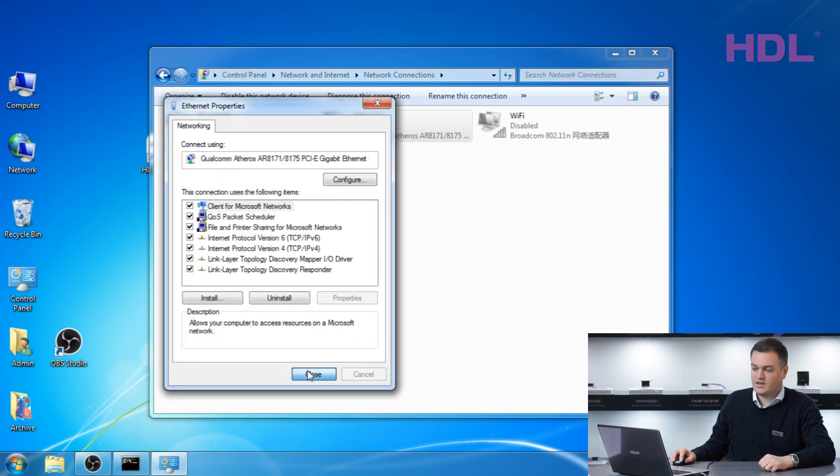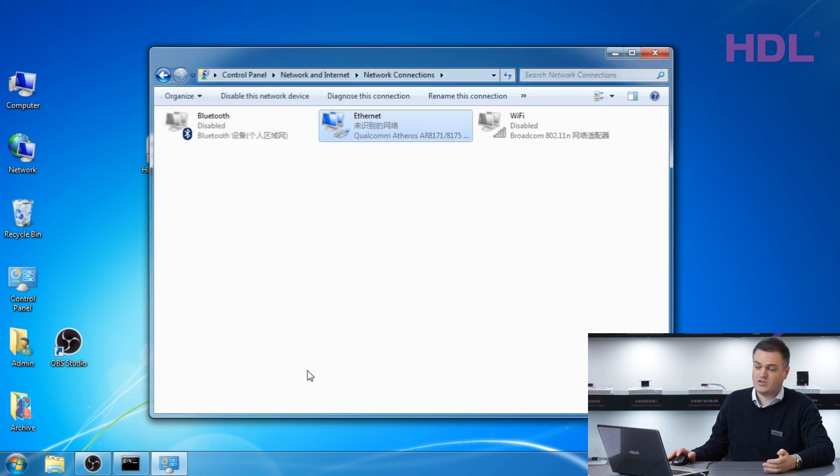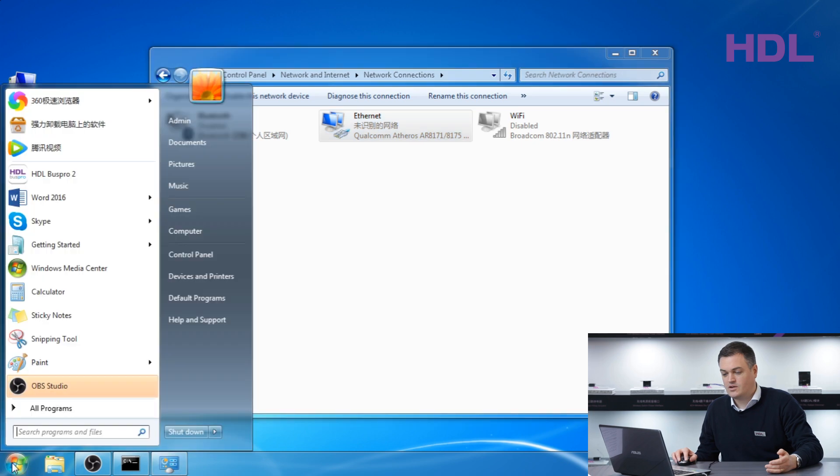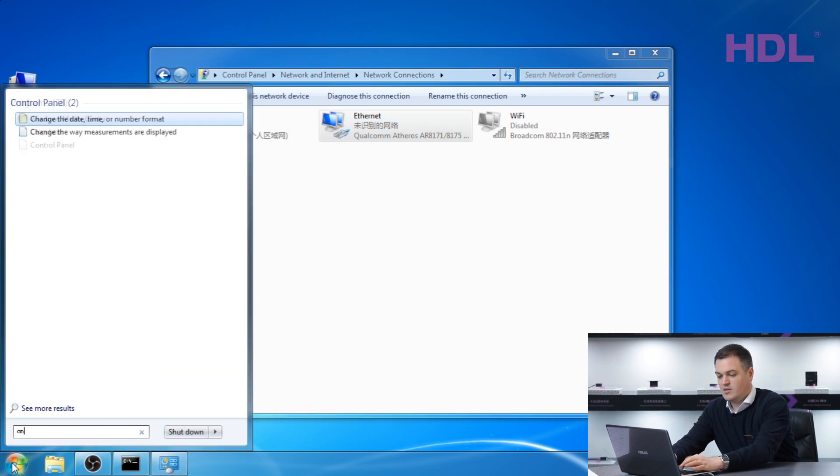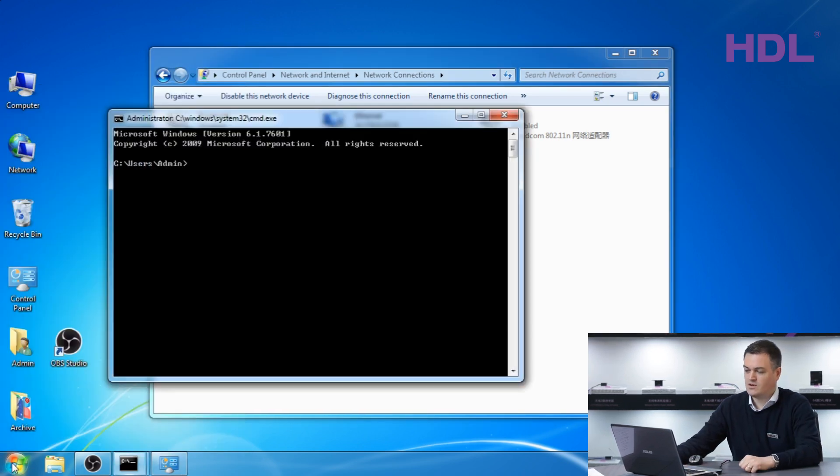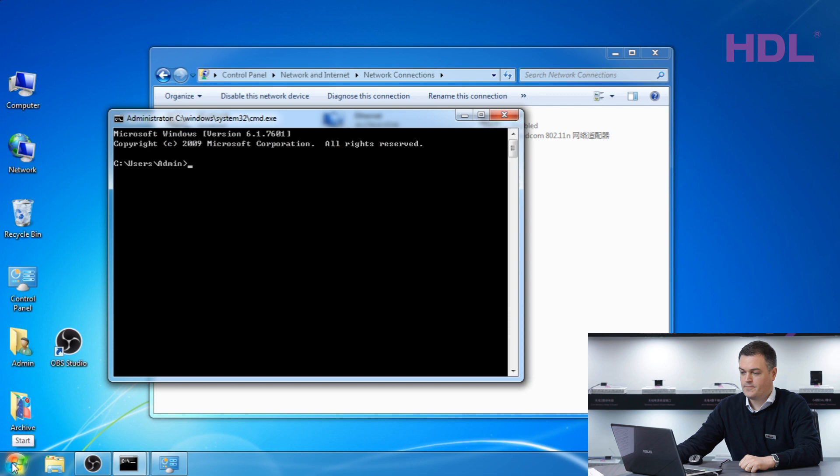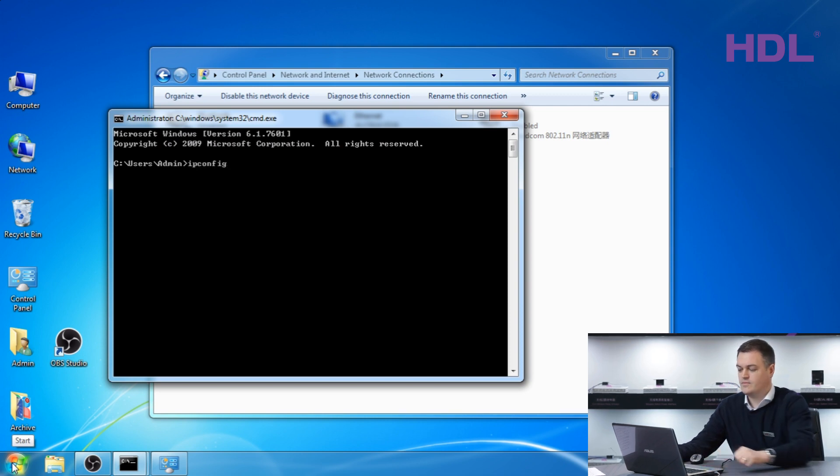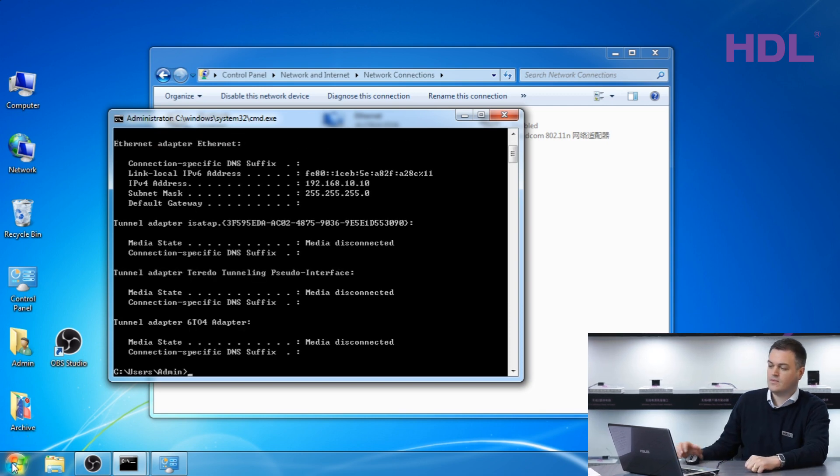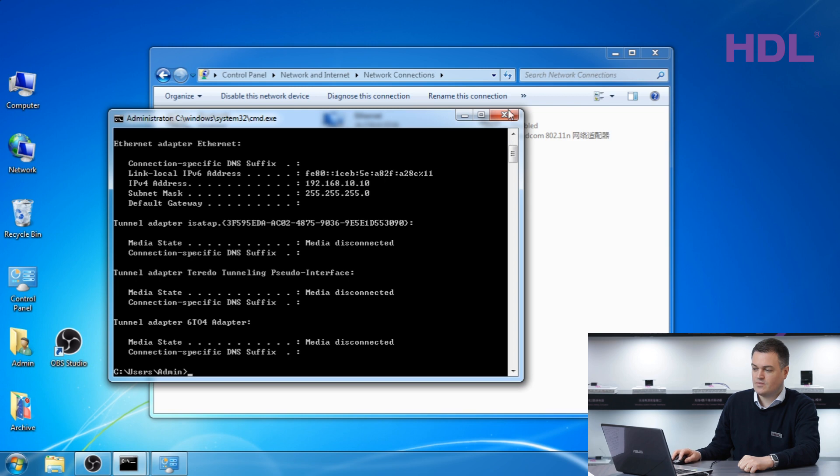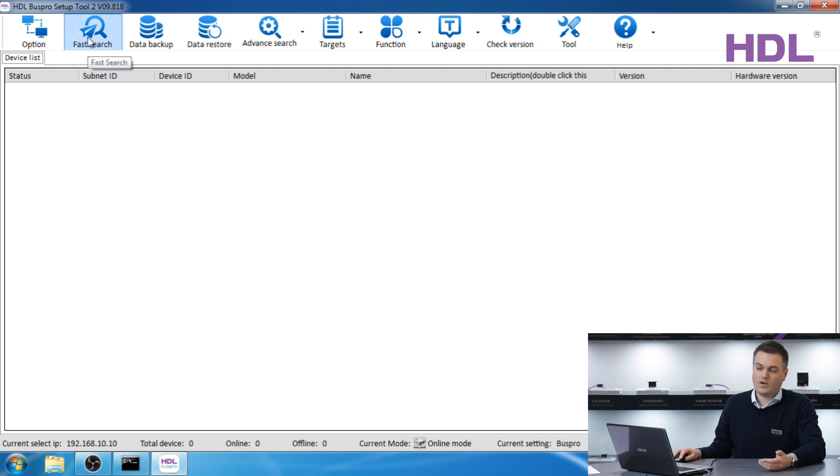If you want to test which IP address you have you can go start, CMD, enter, type ipconfig and press enter. As you can see my IP address 192.168.10.10.